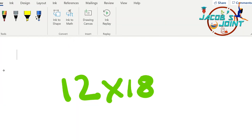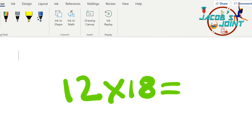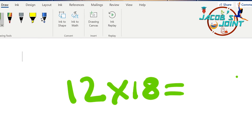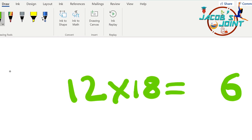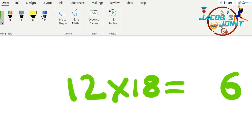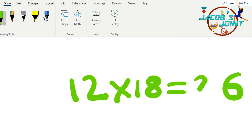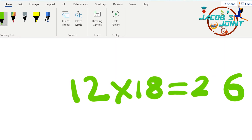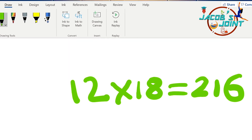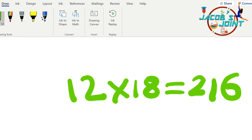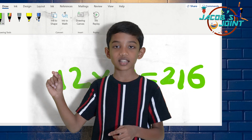12 into 18. First step: 2 into 8 equals 16 — write 6, carry over 1. Second step: 12 plus 8 equals 20. 20 plus 1 equals 21. The answer is 216.